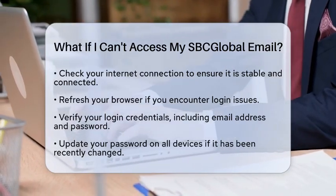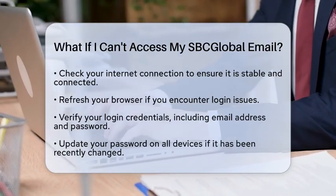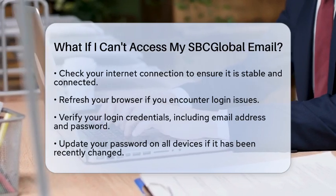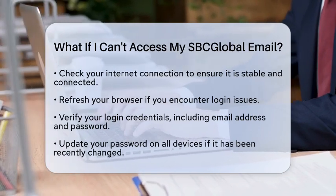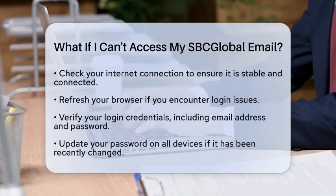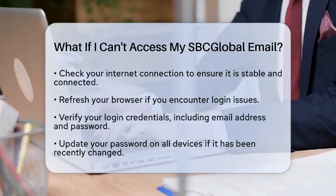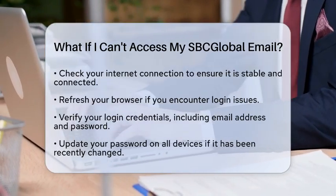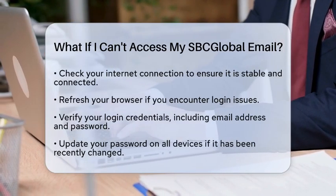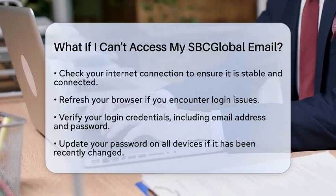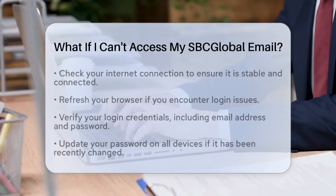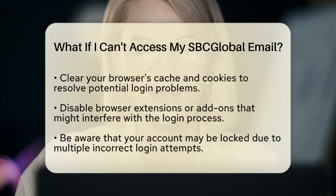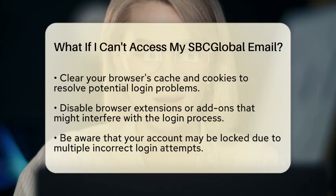Next, verify your login credentials. Double-check that you are entering the correct email address and password. If you have recently changed your password or linked your email to your AT&T user identification, make sure to update your password on all devices. This can help avoid any confusion.